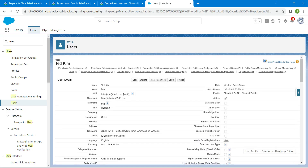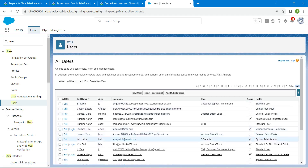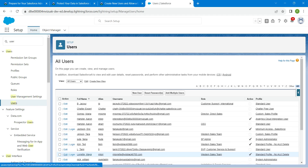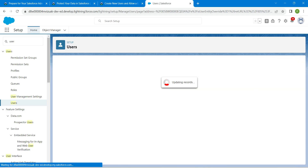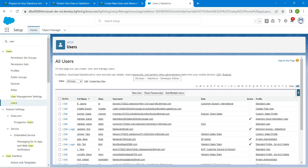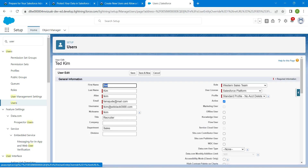Now let's navigate to Users in Setup. Click on Edit next to Maya Laureate and deactivate this user by unchecking the Active checkbox. Click Save, then OK on the warning message. Follow the same steps to deactivate Ted Kim — click Edit next to Ted Kim, uncheck the Active checkbox, click OK, then Save.